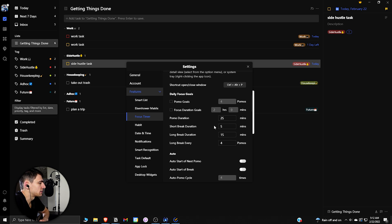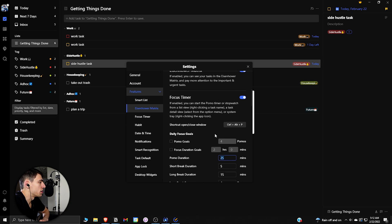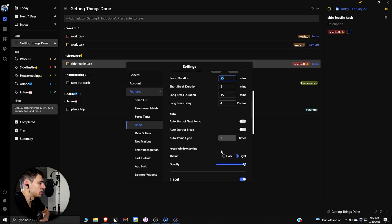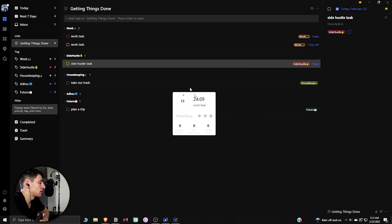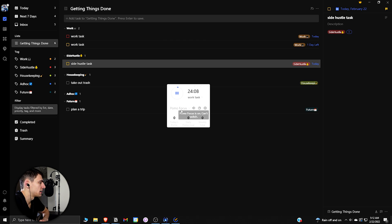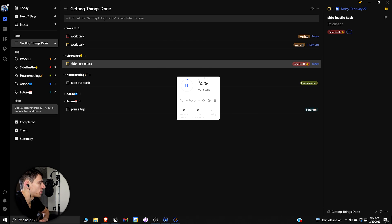And you can edit the timer here to set it to 25 minutes with a five minute break, and then how many intervals there are before the long break. This is a really nice set of functionality that you get with TickTick that you don't get with Todoist, which I'm always a big fan of.